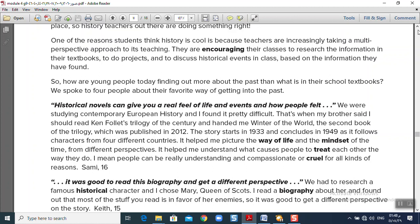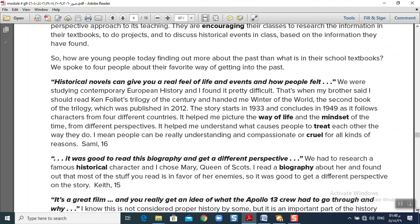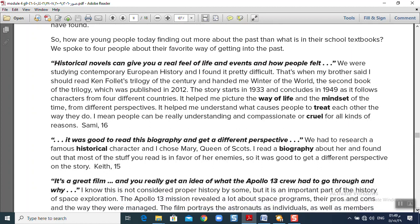Paragraph three is about biographies. One student had to research a famous historical character and chose Mary Queen of Scots. She was Queen of Scotland, which is part of the United Kingdom. The student read a biography about her and found that most sources were written by her enemies. It was good to get different perspectives on the story — some defended her, some criticized her. When reading a biography, try to read multiple points of view.